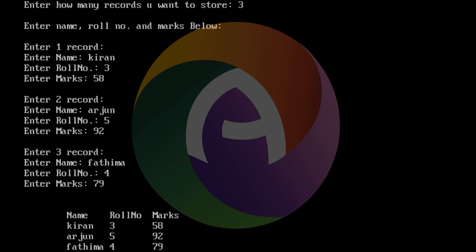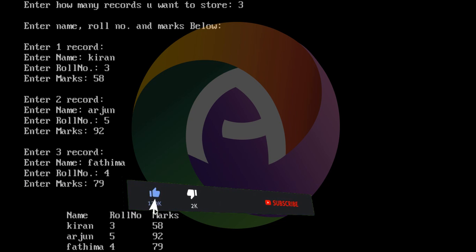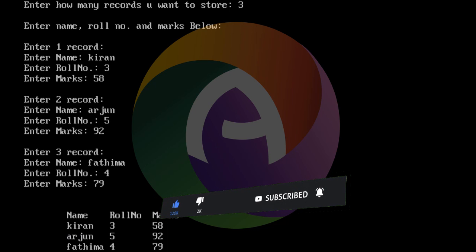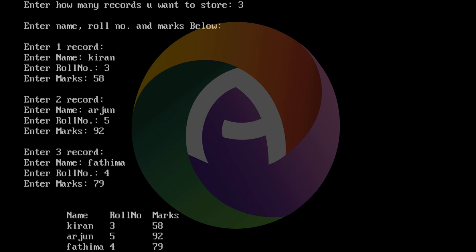For multiple marks per student, you can extend this to multiple subjects. The structure would include Subject 1, Subject 2, Subject 3, Subject 4, and Total Marks. You would modify the same program with this idea — adding fields for each subject and computing the total.